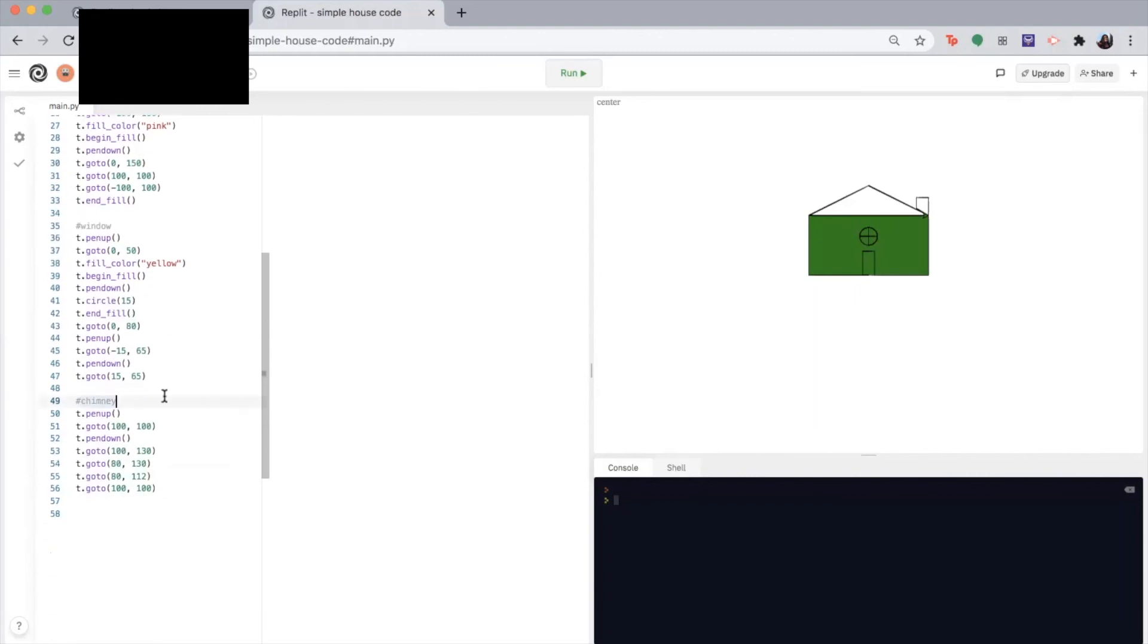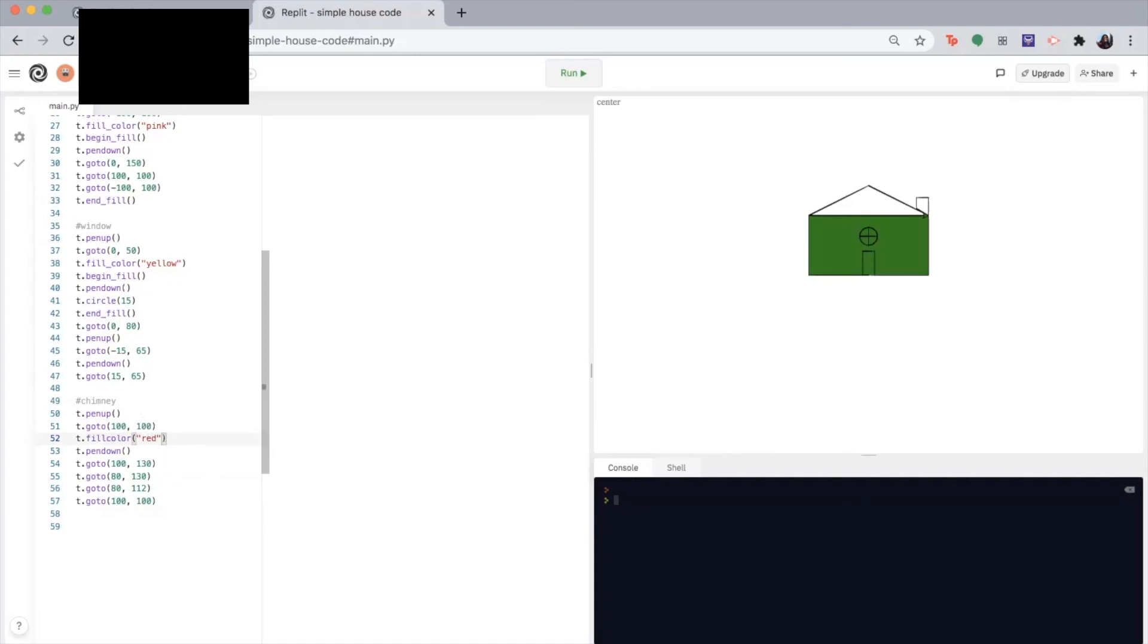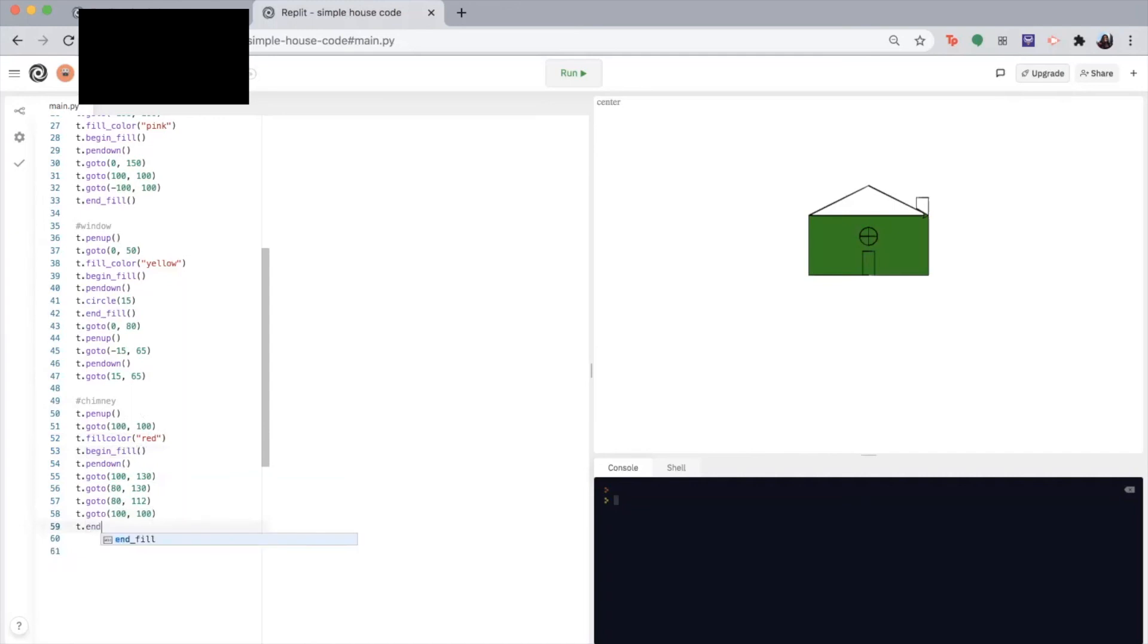For the chimney, it's the same thing. Right before we put our pen back down, we write T dot fill color. Let's say I want to make the chimney red. Begin fill. And end fill at the very end. And let's see our final product.